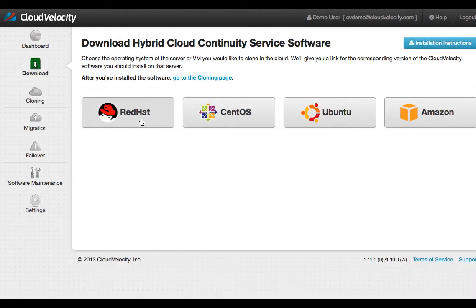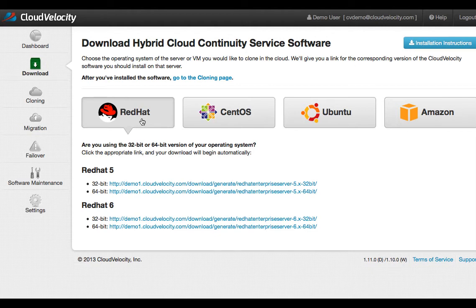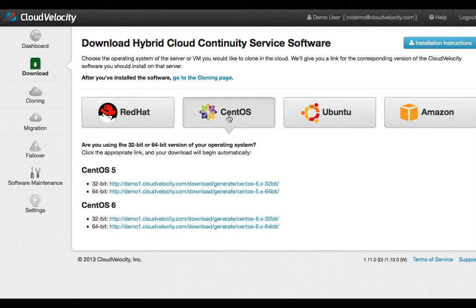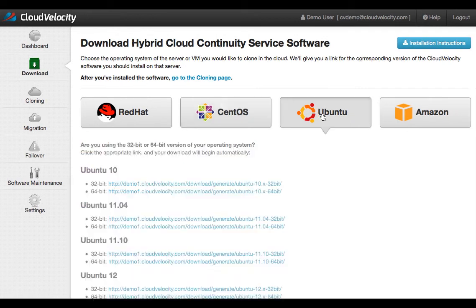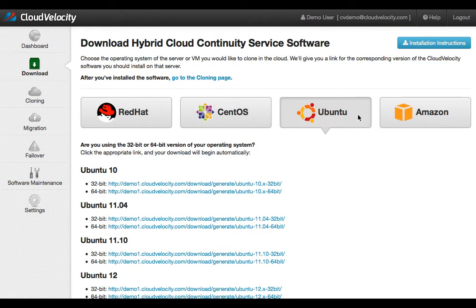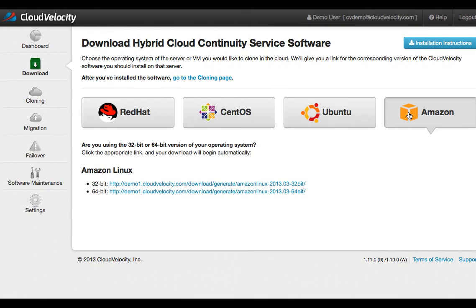Here you see the range of Linux OS support available. As part of the discovery process, OHC automatically downloads its software to your servers to handle synchronization back to the cloud. This includes all of your data and system info, along with network and storage configurations.